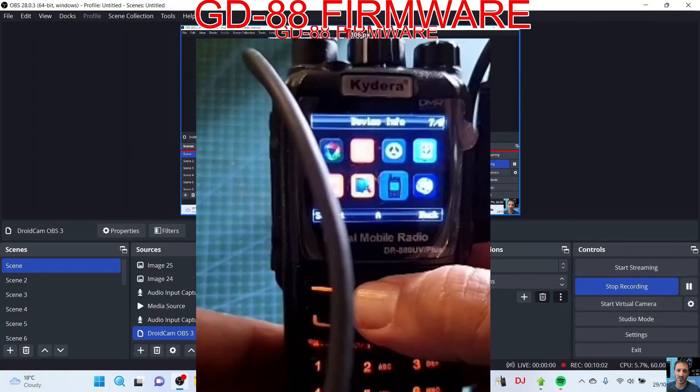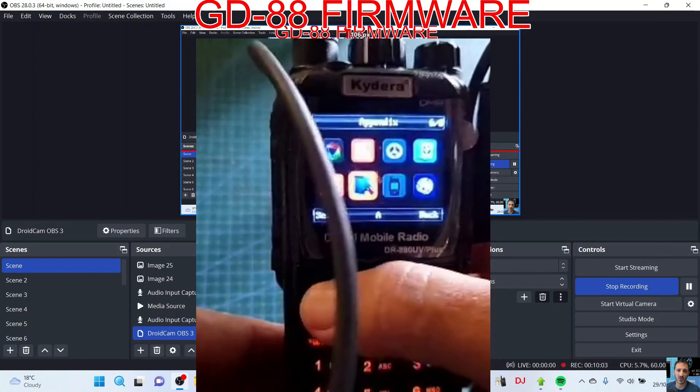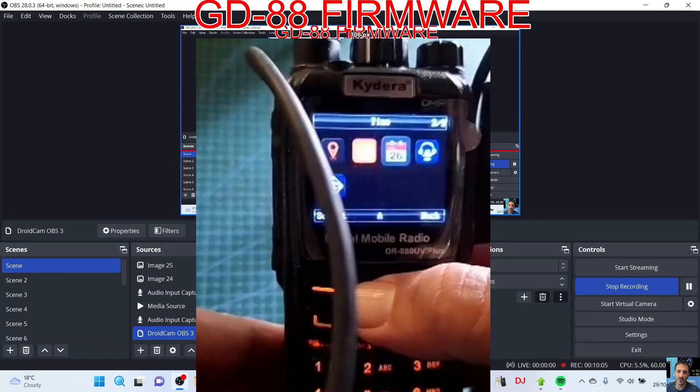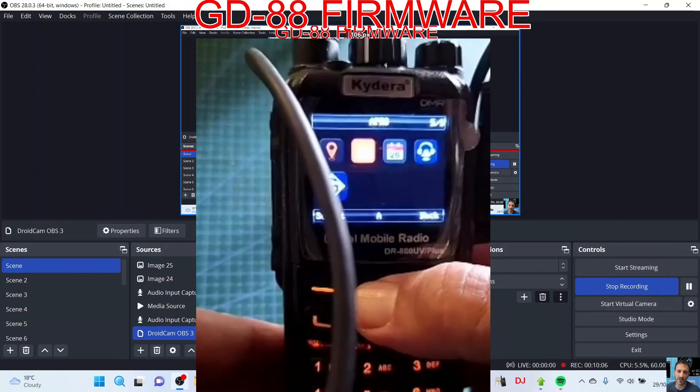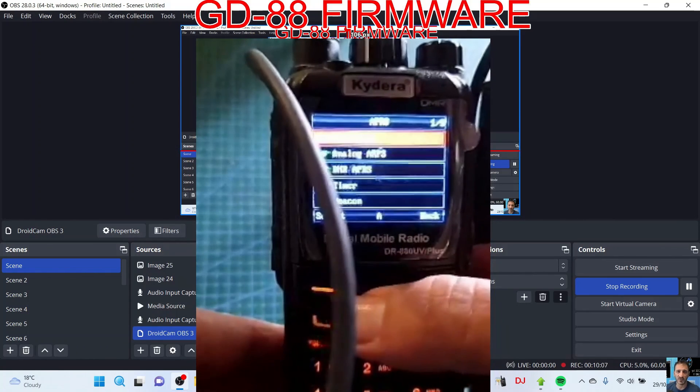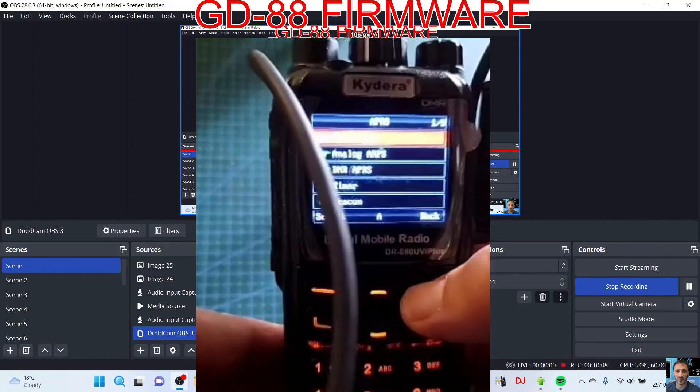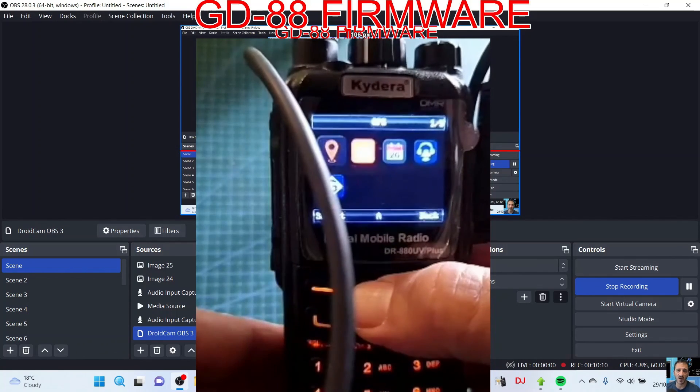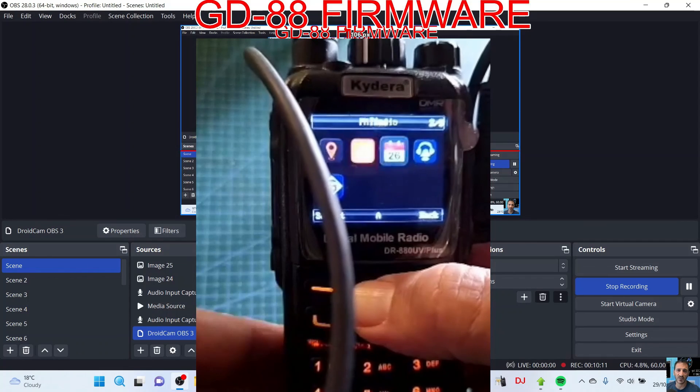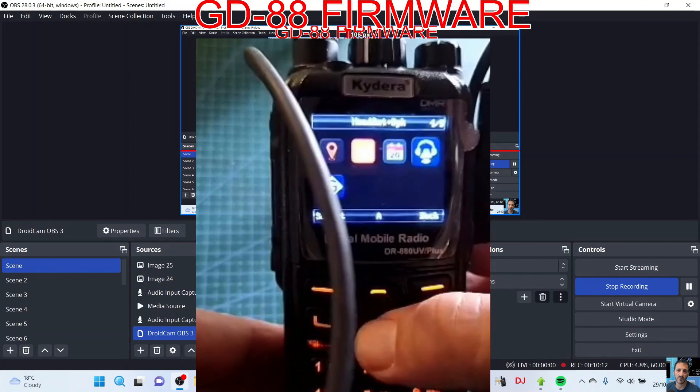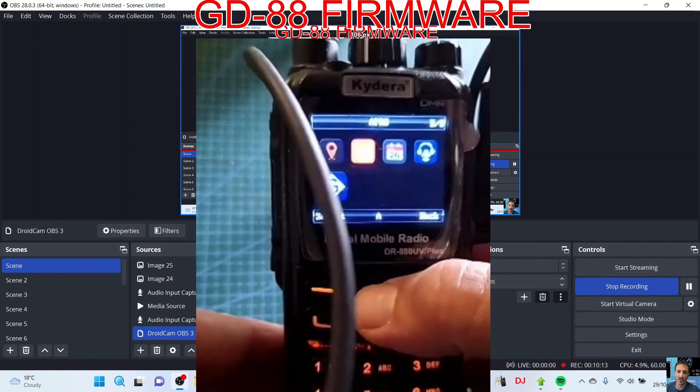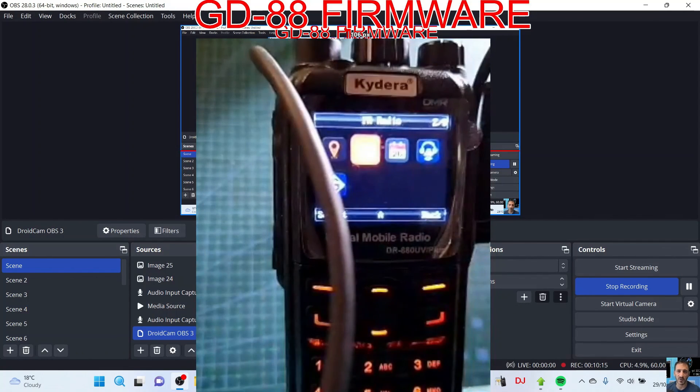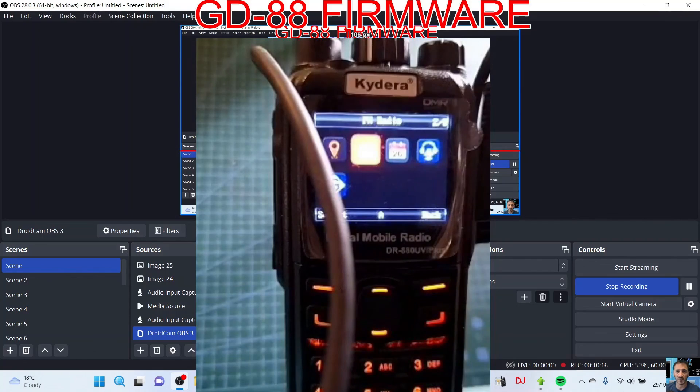And that's your firmware done. Can't see where talker alias is or how you enable that. GPS, FM radio - it's got so many functions on this radio. So bye for now, thanks for watching, 73, catch you later, all the best.